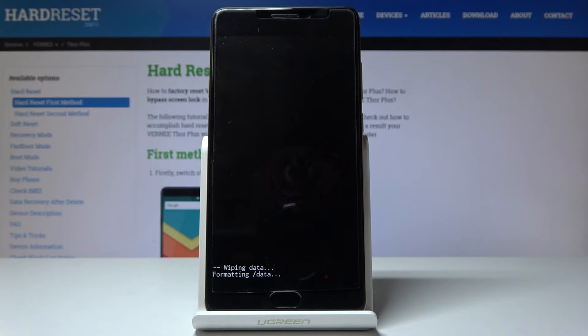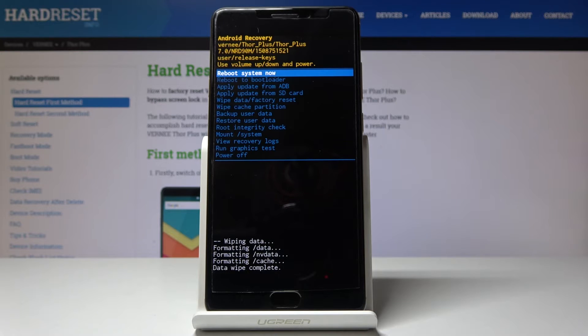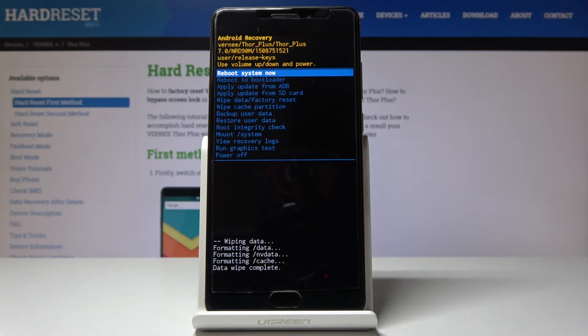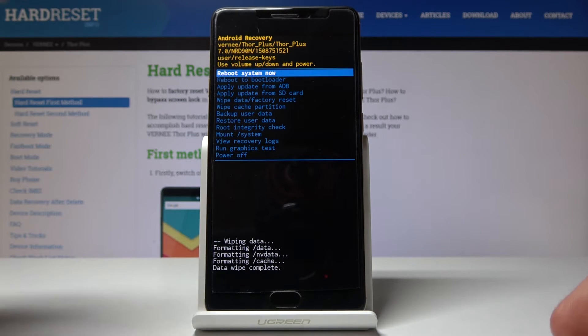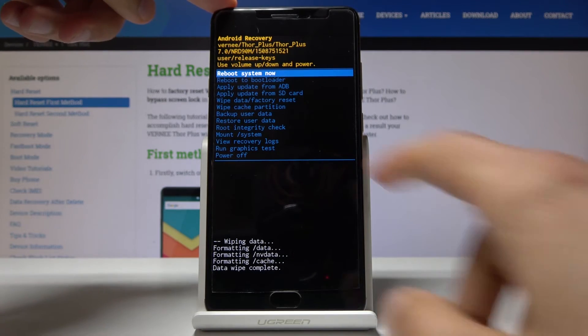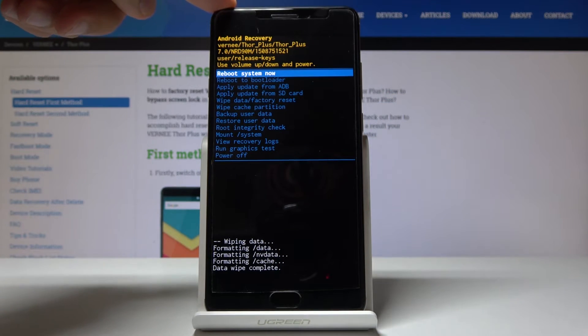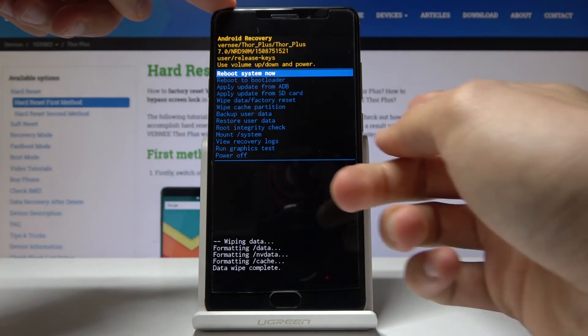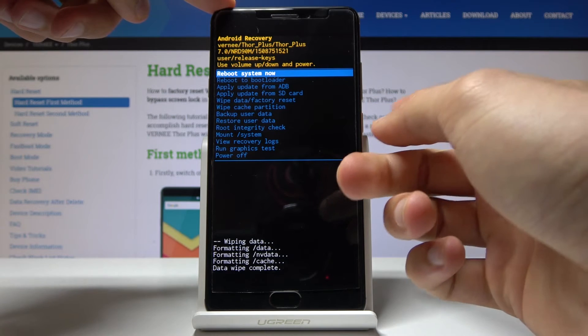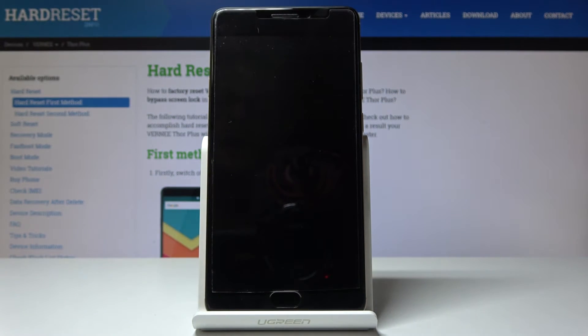As you can see, there is a little message on the bottom wiping data, formatting data. And in a second it will say format or wipe data complete, and you're back into the main page of recovery mode. So as you see, reboot system now will be by default selected, so you can just press power key to reboot the device.